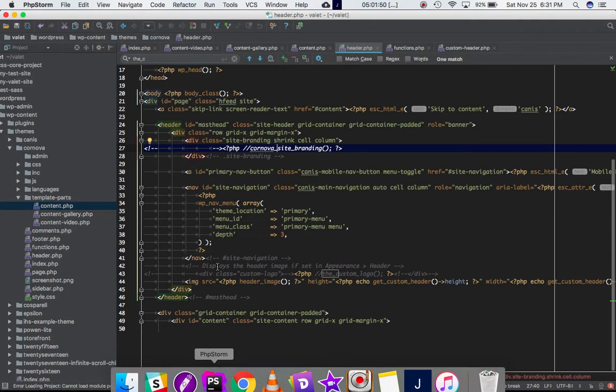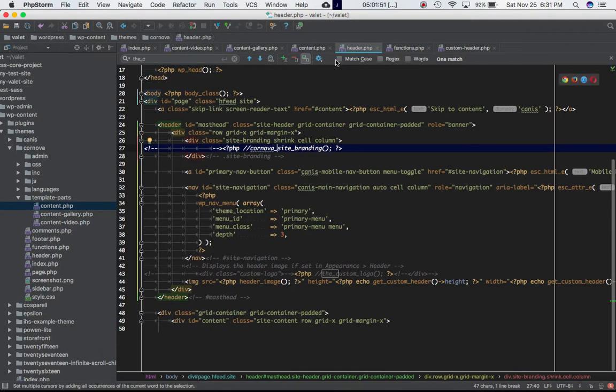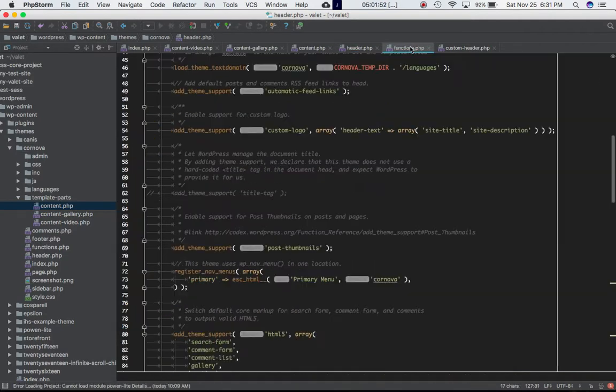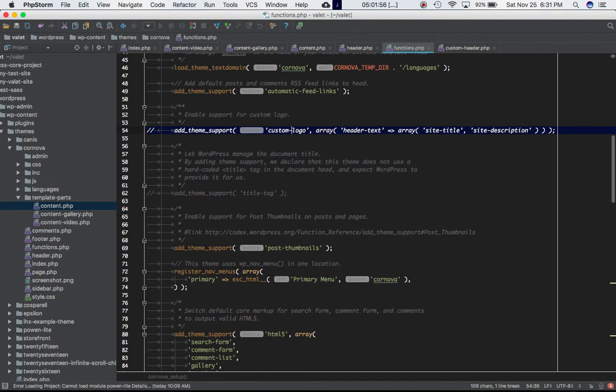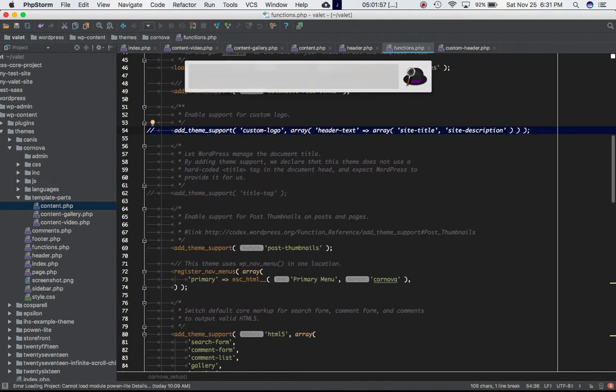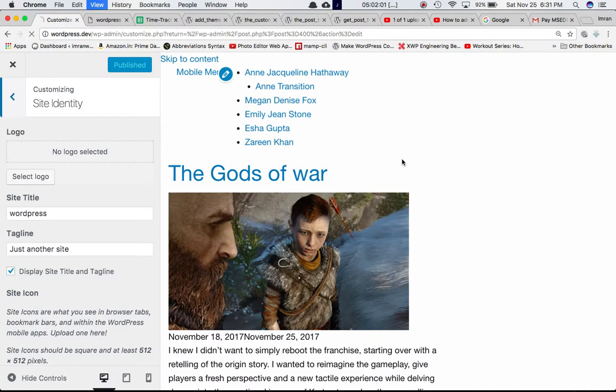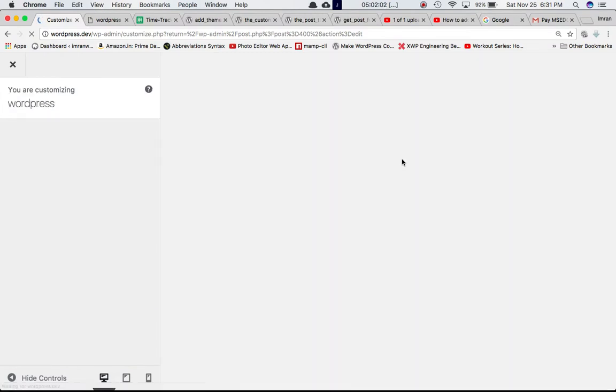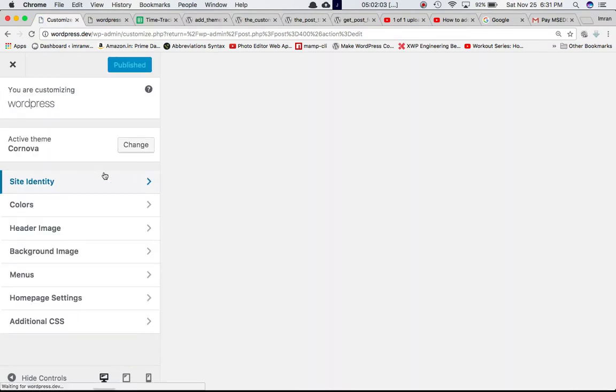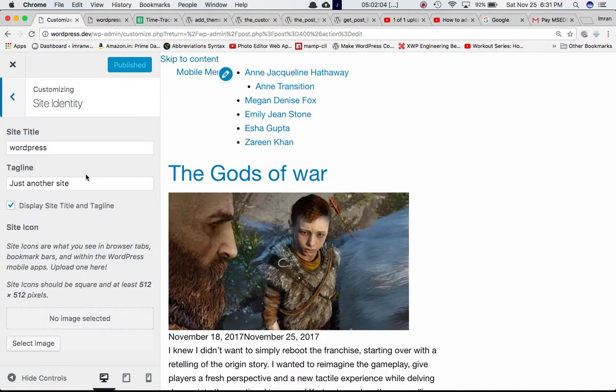If I go ahead and comment out this add_theme_support function for our custom logo feature, then we'll be able to see that this logo feature has been gone now.